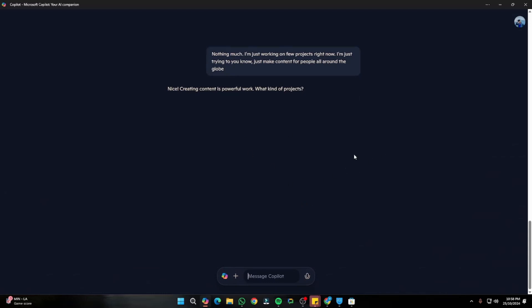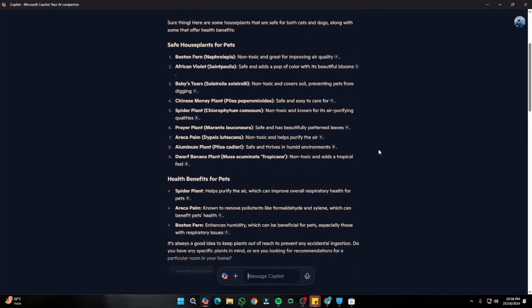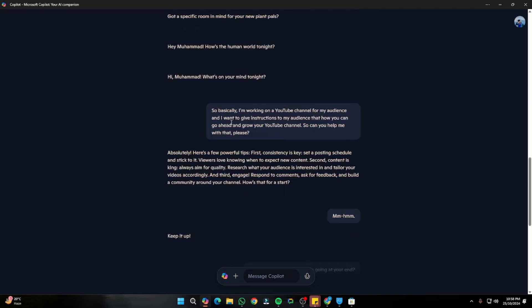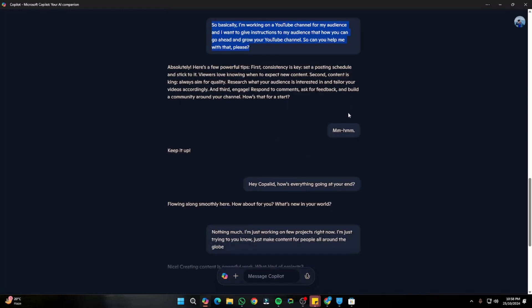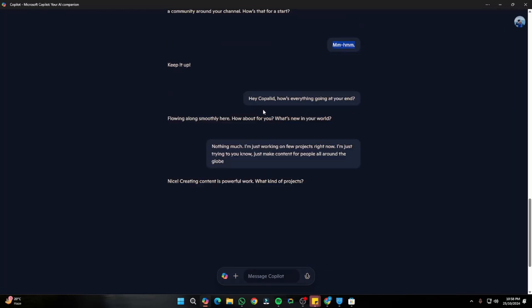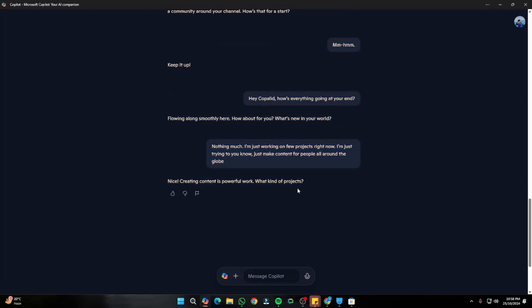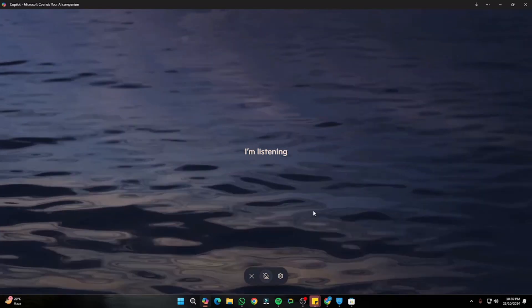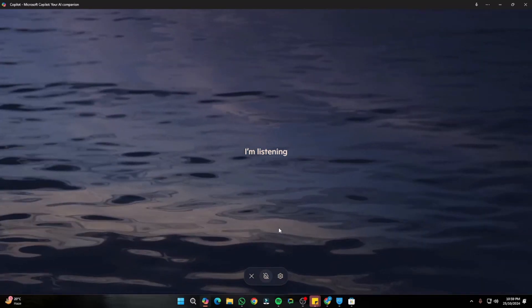Whatever conversation you have with Copilot is going to be auto-generated in the form of a prompt box as a text conversation. So these are a few things I talked with Copilot — you can go ahead and access that text conversation right in your Copilot prompt box.